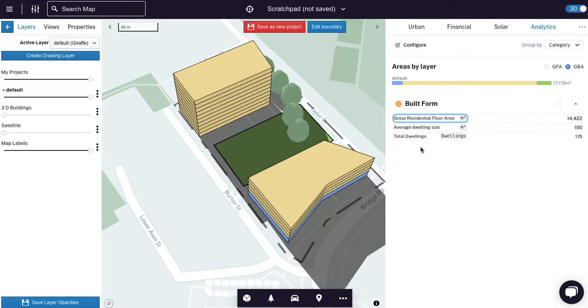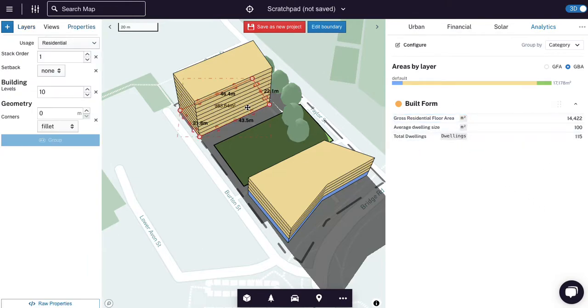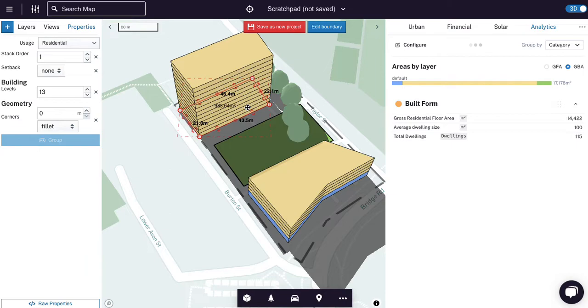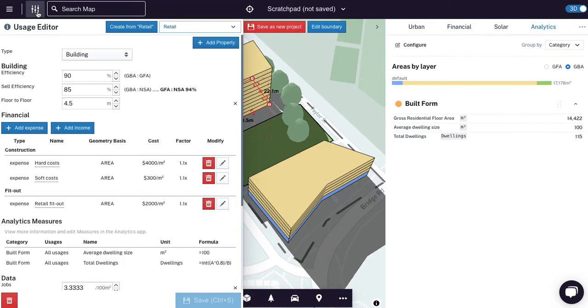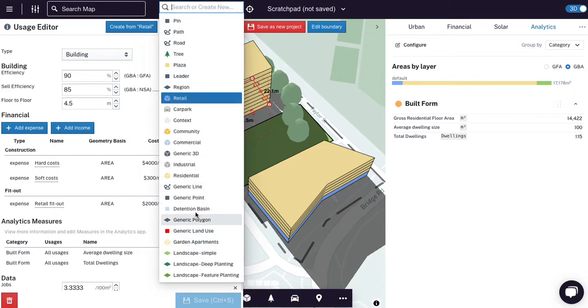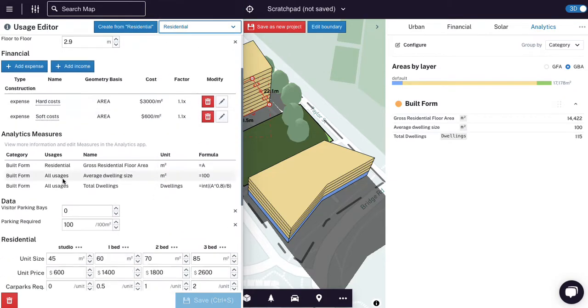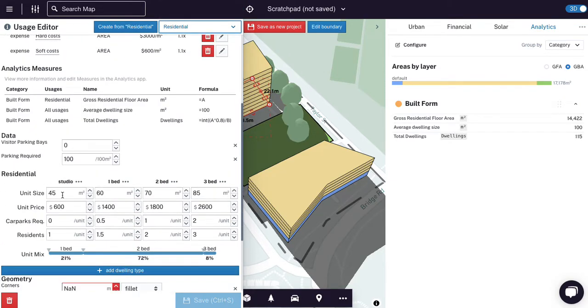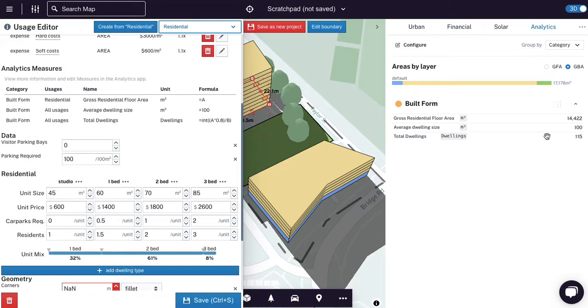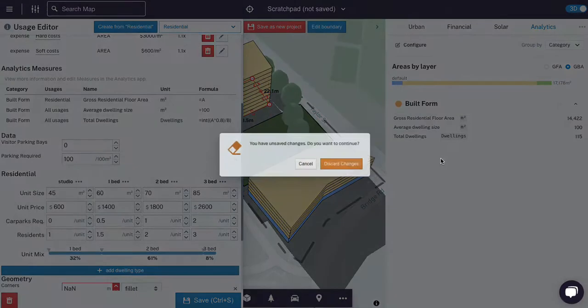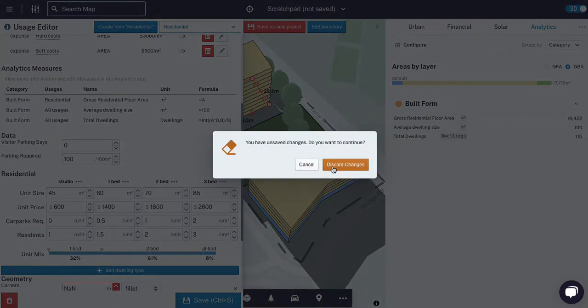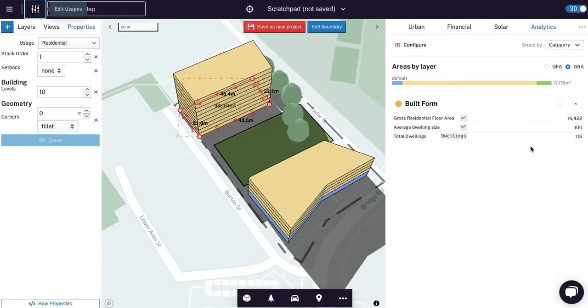We now have the gross residential floor area, an average dwelling size and a total number of dwellings. Now, of course, giraffe is much more sophisticated than this in terms of your average dwelling size. Giraffe allows you in the residential typology to set a unit mix and size per unit. But this is a cool high order examination of it, so you can use these inputs and assumptions to drive the equations, or you can set your own just like a simple one over here.